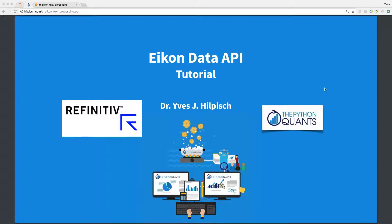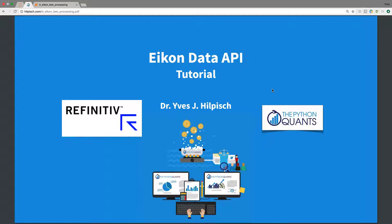Hello and welcome to this ICON Data API tutorial. My name is Yves. I'm founder and managing partner of The Python Quants.